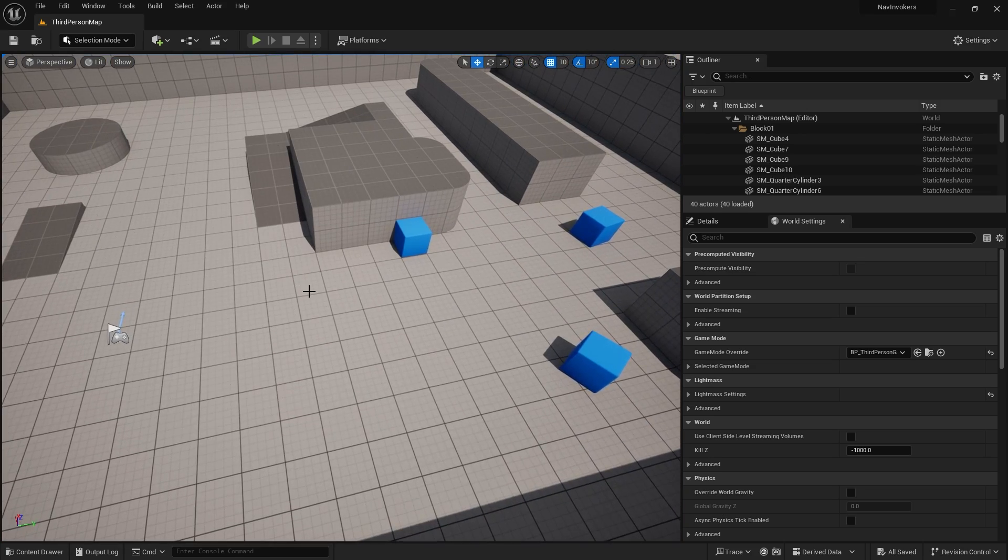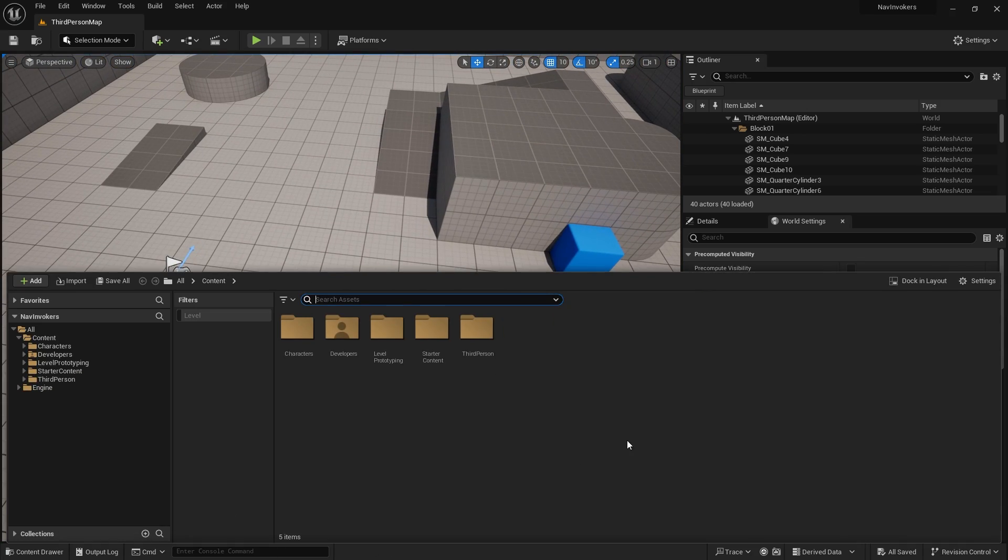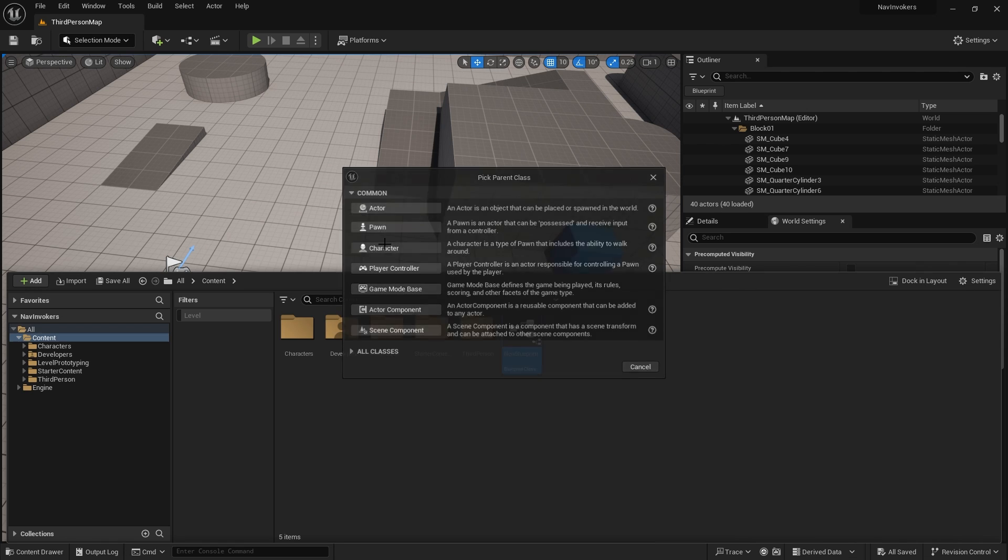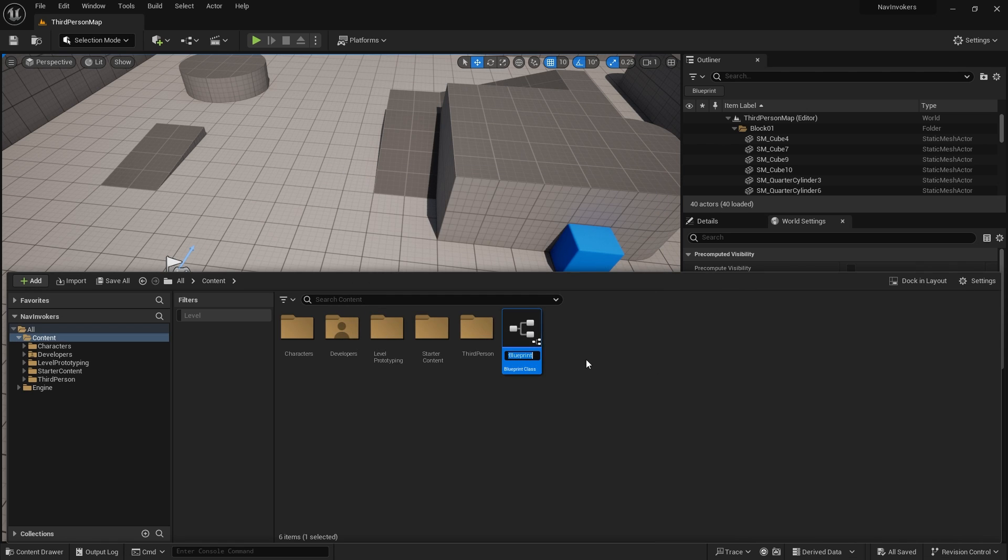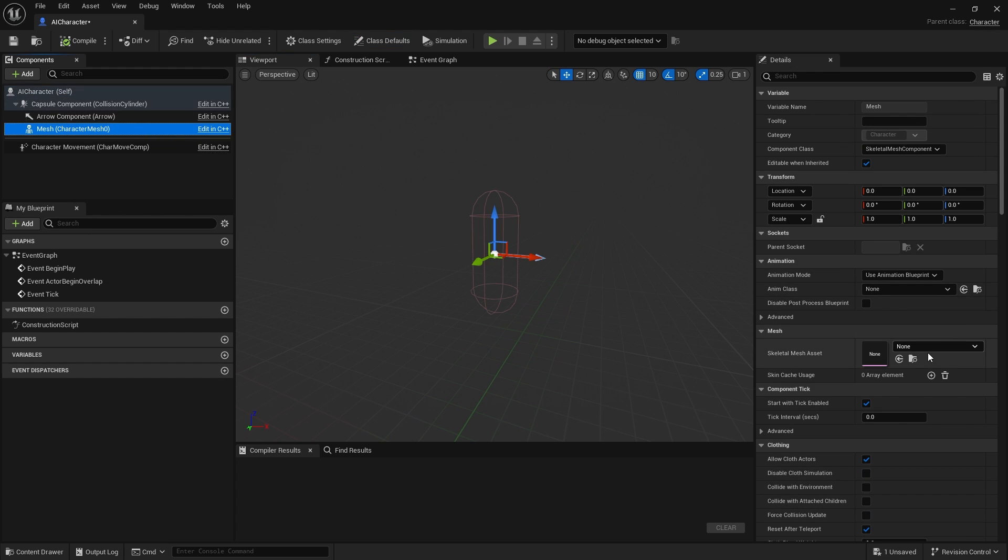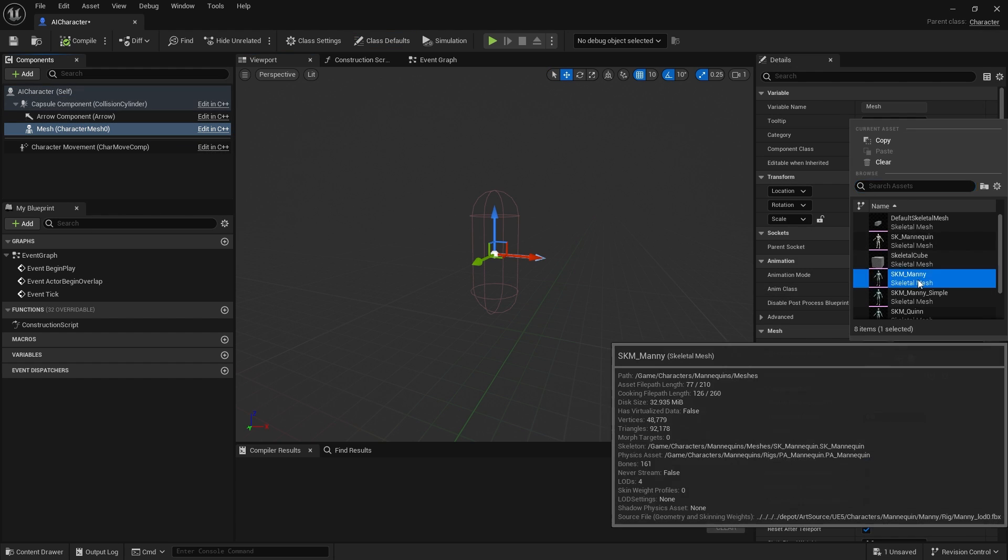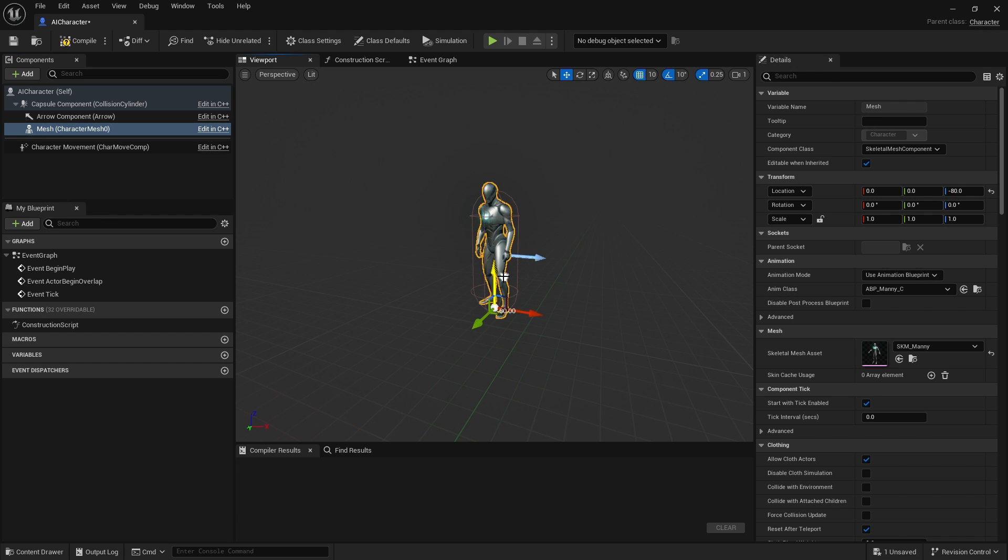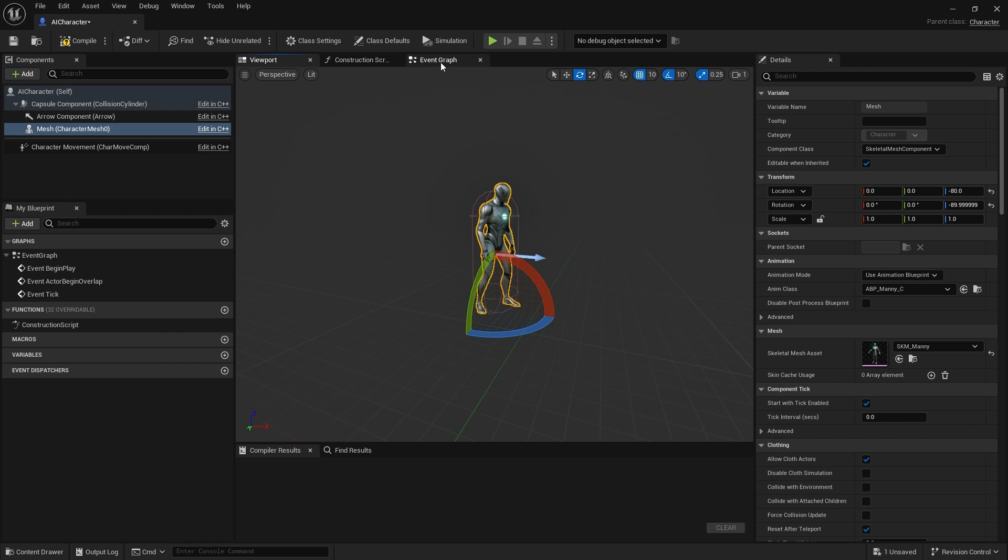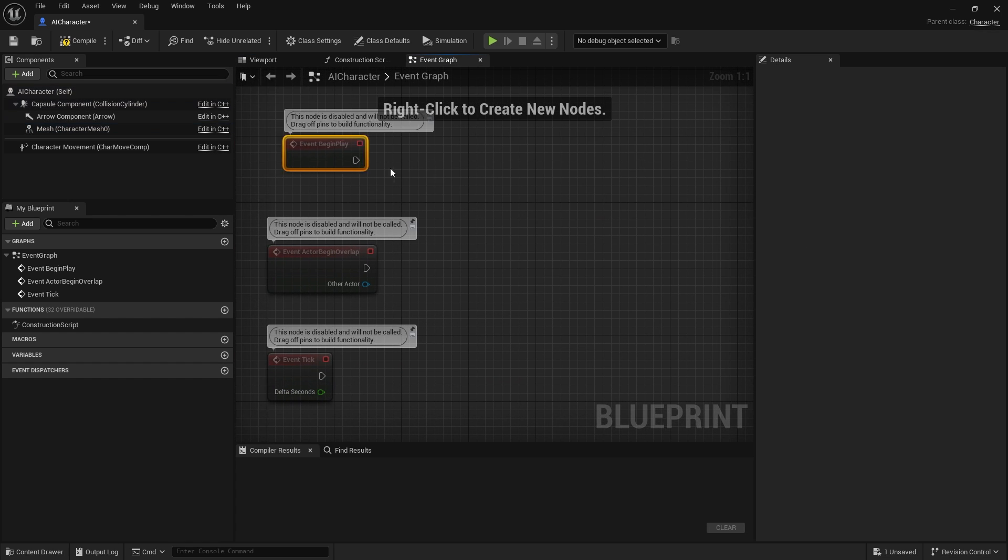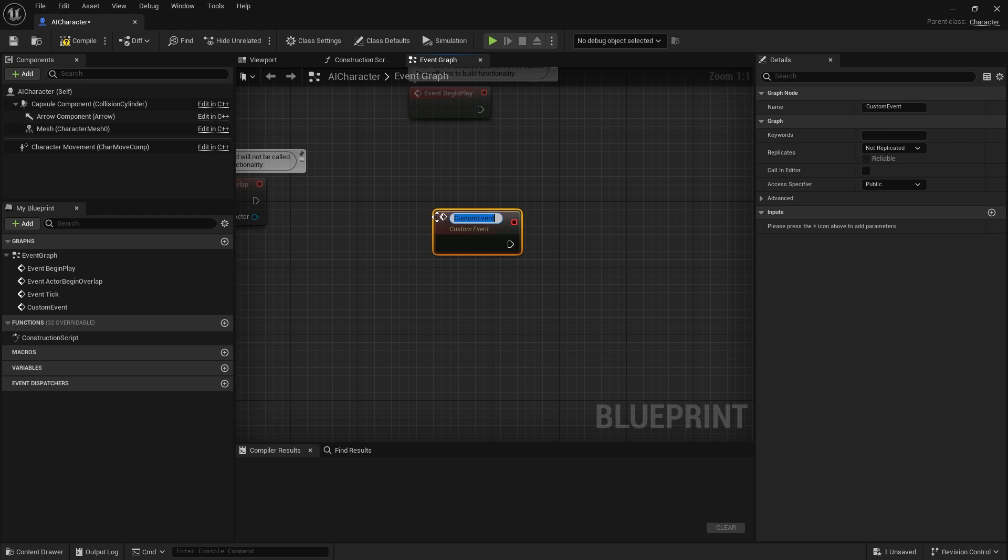To show you how you set this up, let's first of all create some AI. I'm going to go into a class character, AI character, and we're going to do a very simple AI that's just going to walk around. Let's go ahead and add a little mesh to this thing and give it an animation blueprint. I'm going to give it a very simple action to do. I'm going to create a custom event called move to target.